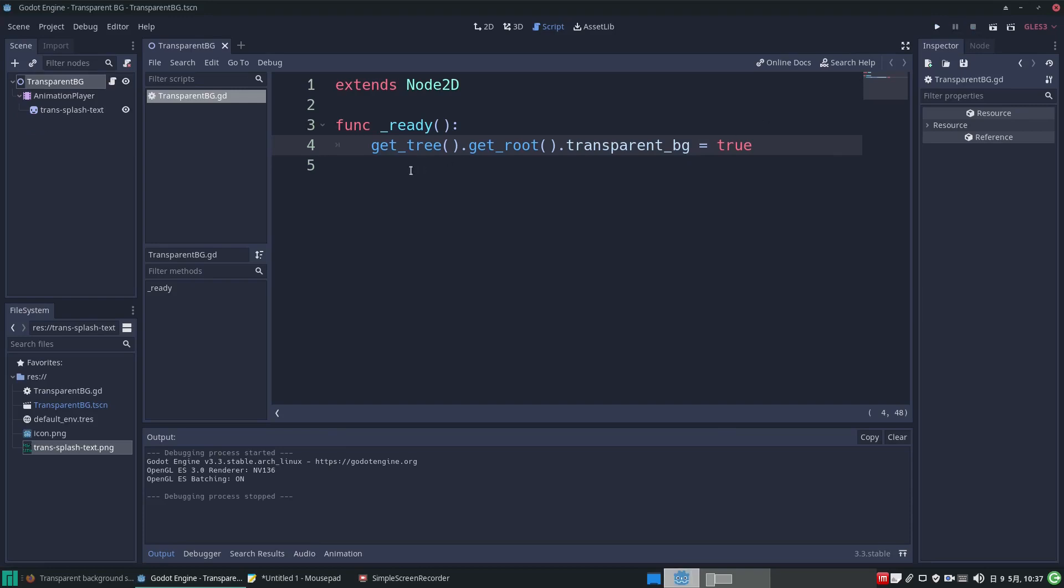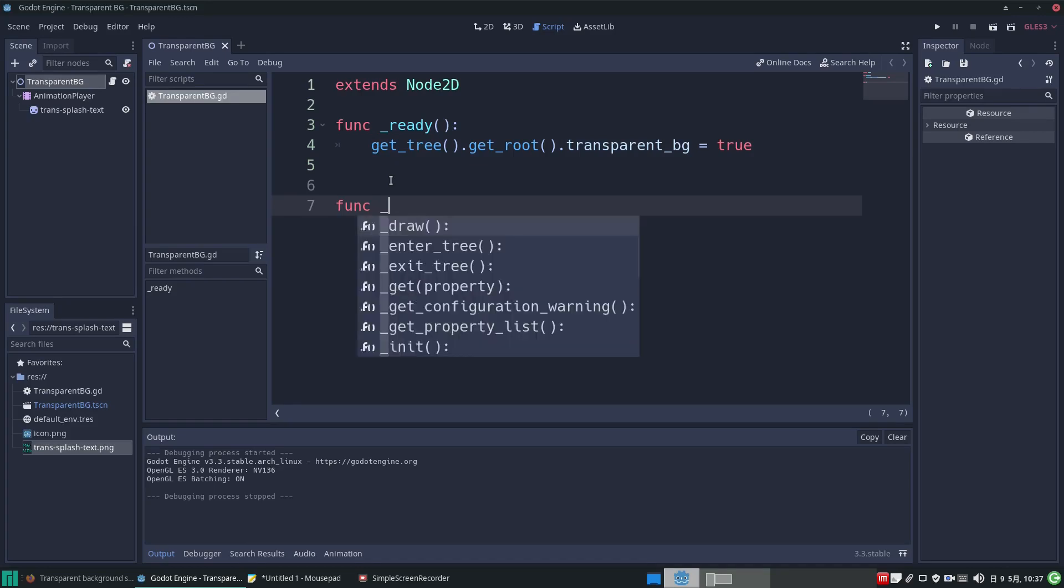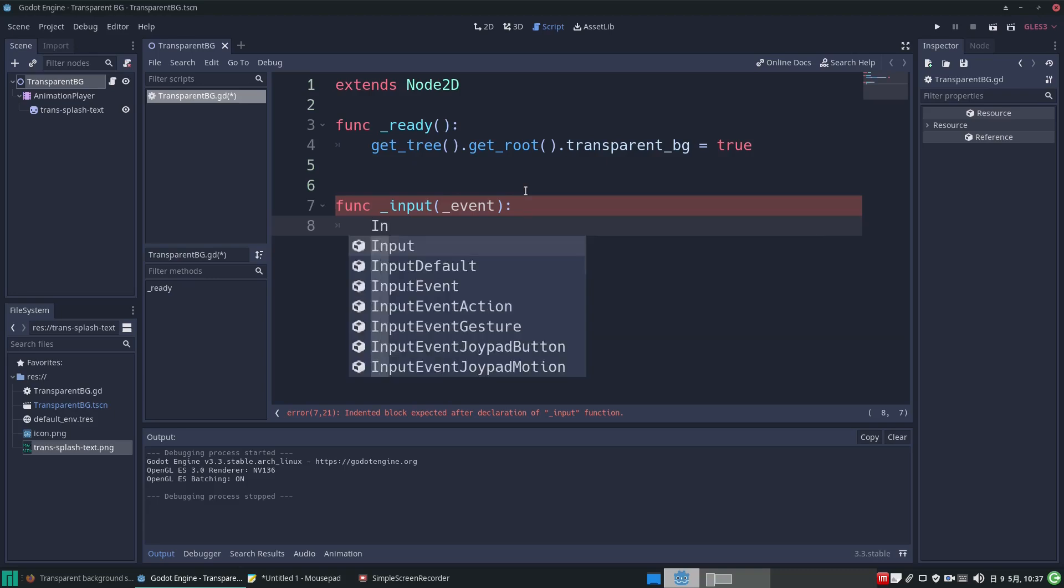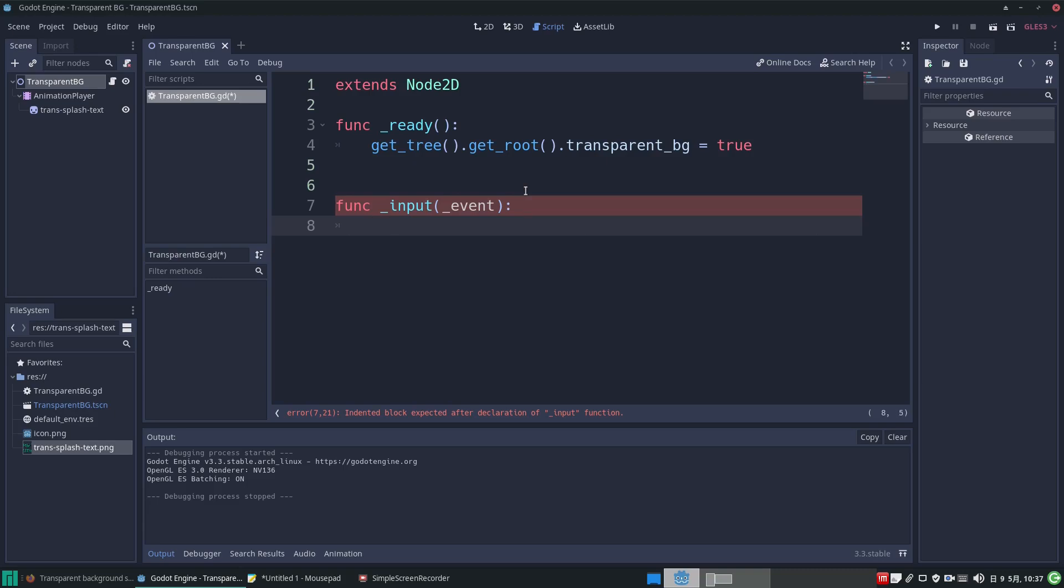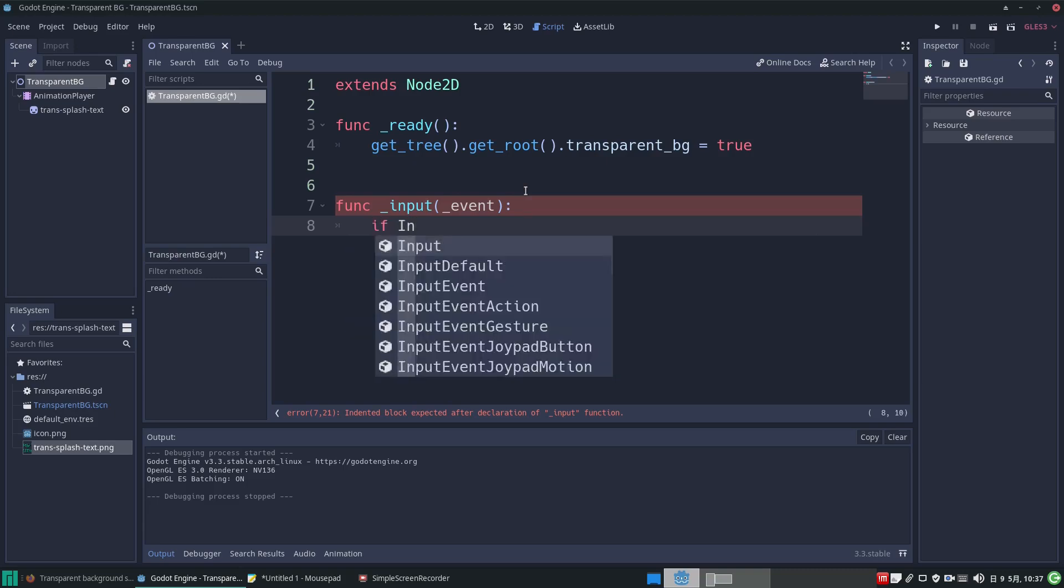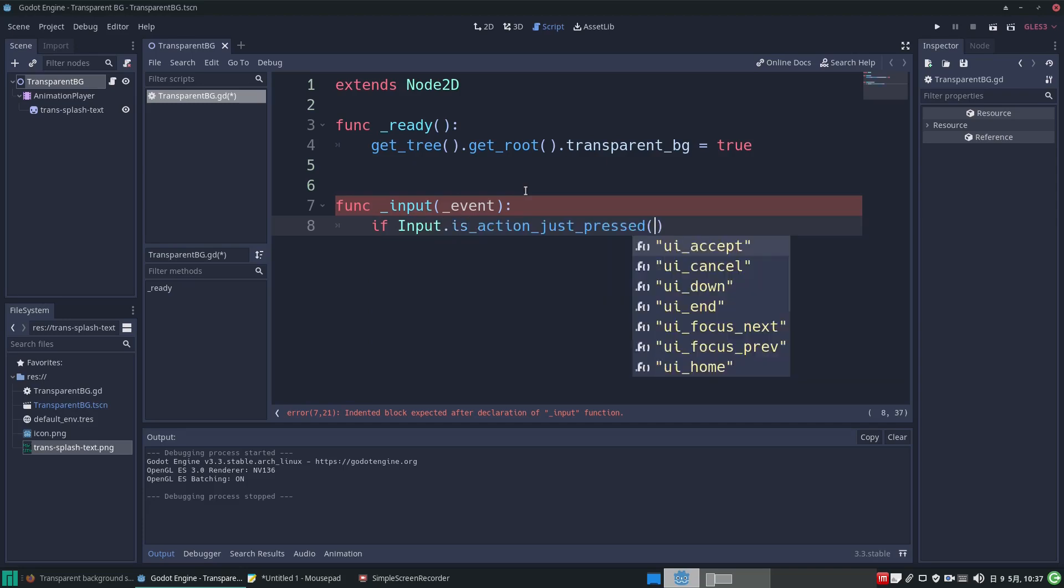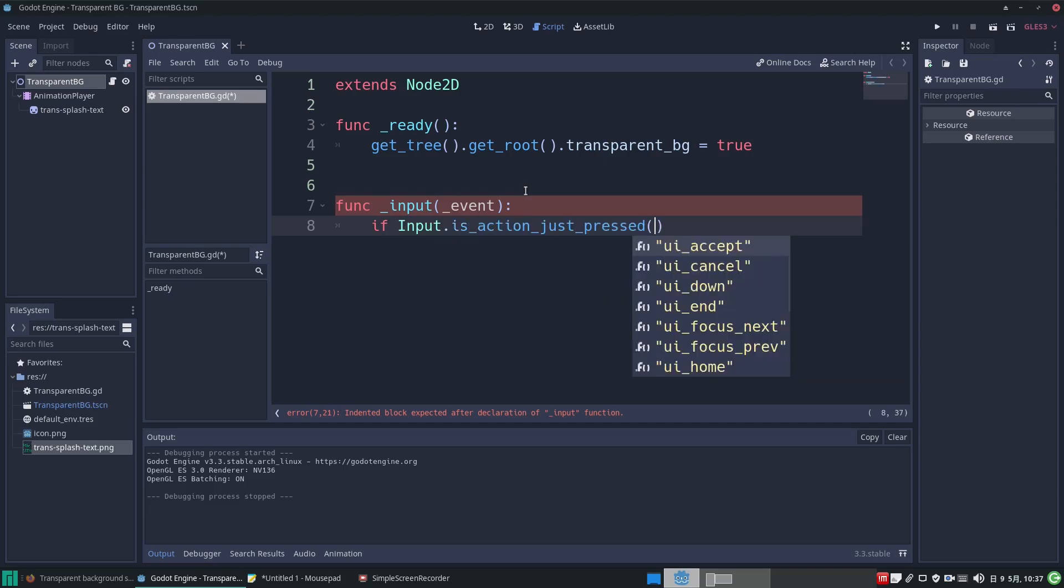So we will override the input function and add some code to allow us to press, say, the escape key to close the application. Because we're not going to use the event input value, we're going to prefix that with an underscore. That will avoid us having error messages of an unused variable.